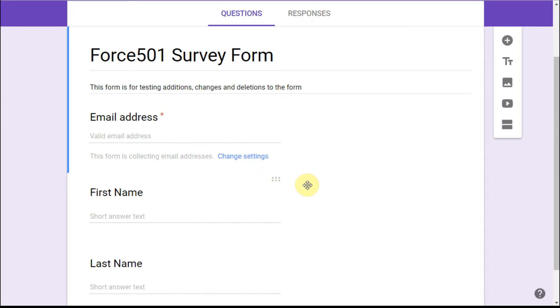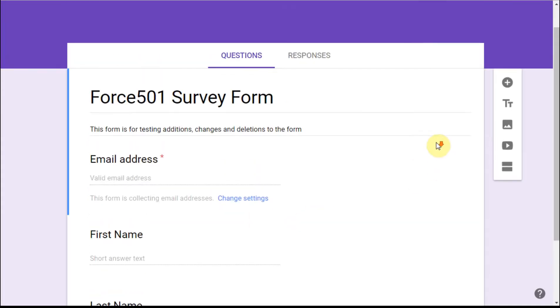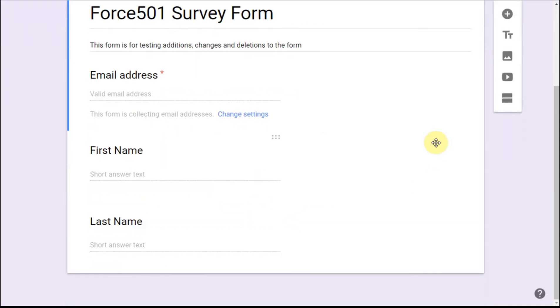So in the first playlist we talked about how to create a Google Form and related sheet. This is going to talk about how we test additions, changes, and deletions to this form and how does that show up in the sheet.